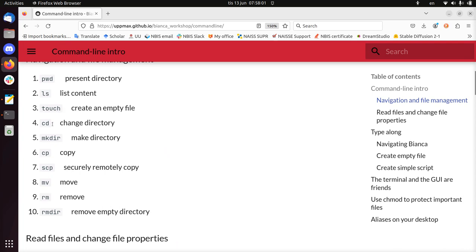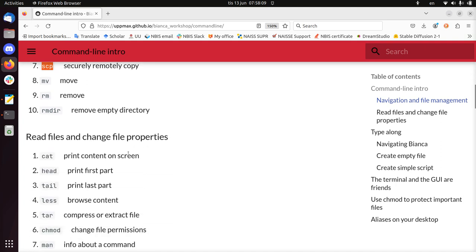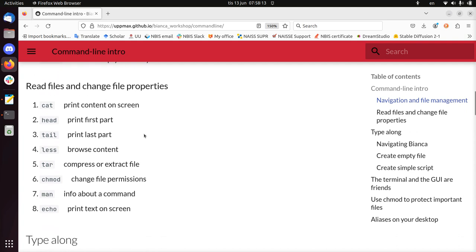So this means I've covered all these commands except SCP — secure remote copy — which is part of file transfer, so I'm not going to talk about that now; it's another part of this course. Let's do some working with files and file properties. I won't be compressing files, but I will create a file, print it on screen, edit it a bit, and get some info about the commands.